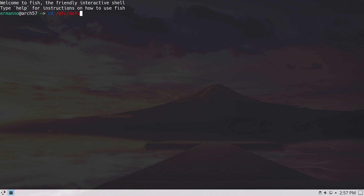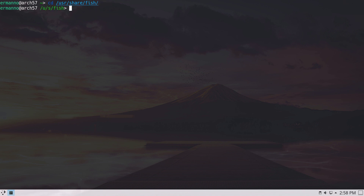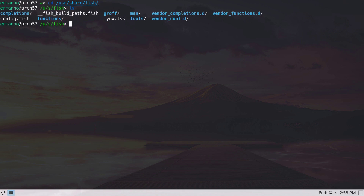Let's go to a directory with a typo — type 'defu' and you can see it tells us the directory doesn't exist. I correct it with 'a', hit tab to auto-complete, and enter — now we're in the default directory. Let's go back to the home directory and clean up the terminal. The configuration file for fish shell is under /usr/share/fish — let's go there and type ls to see the config.fish file.